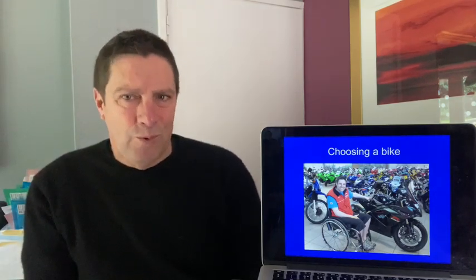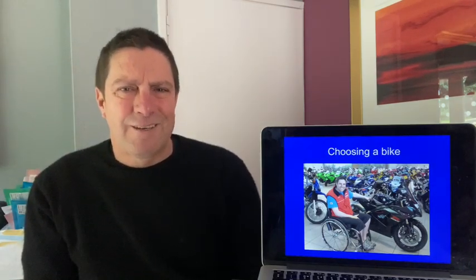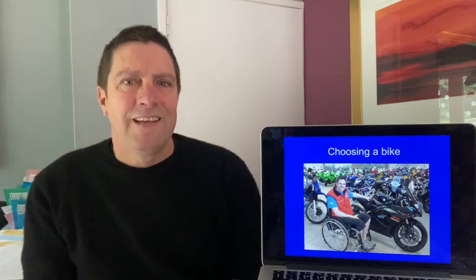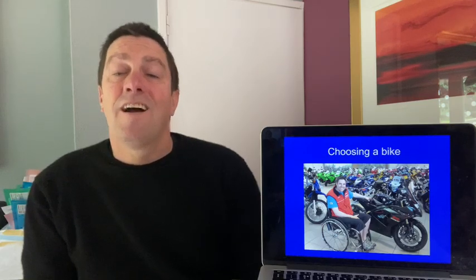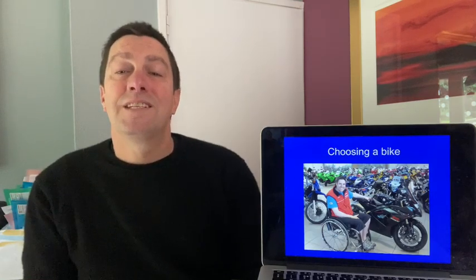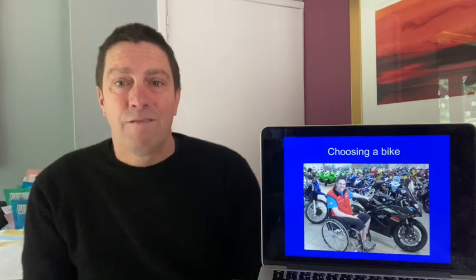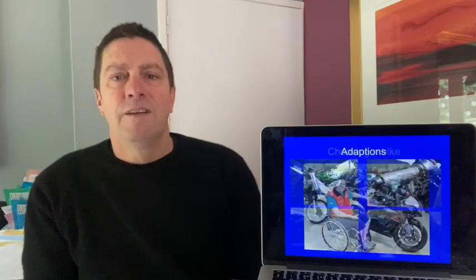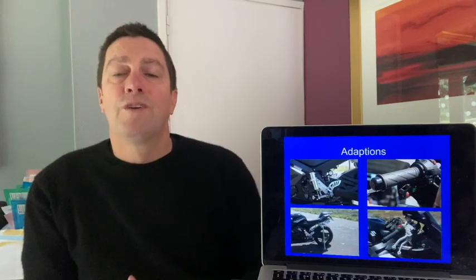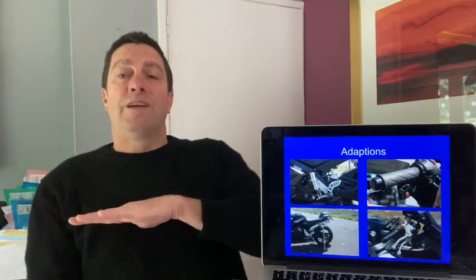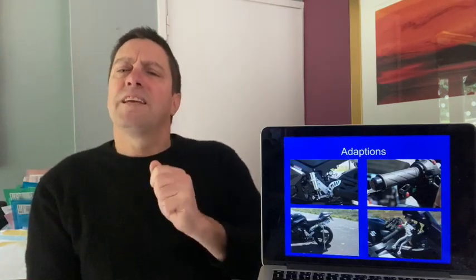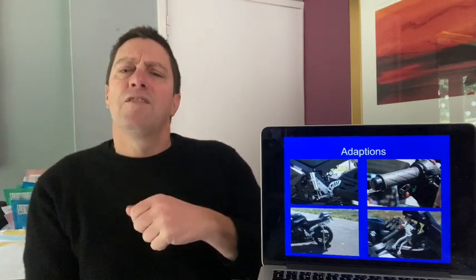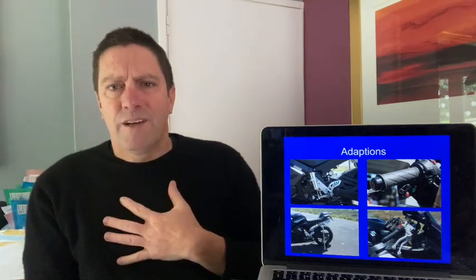This is a hundred and seventy horsepower. It was a thousand cc. And it was far more than I ever needed. But shiny, shiny, got distracted, maybe should have got something slightly smaller. So I bought this bike, a thousand cc. And then I needed to adapt it for my use. I can't move below here. So I had to think of other things that I could use in order for me to be able to ride it.